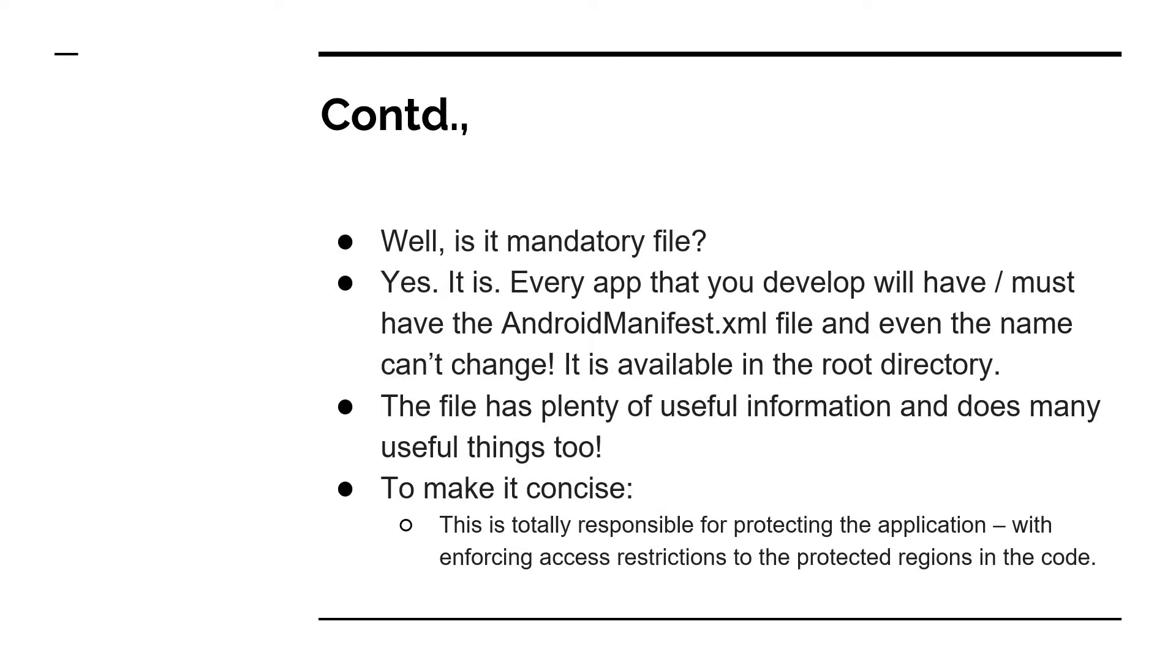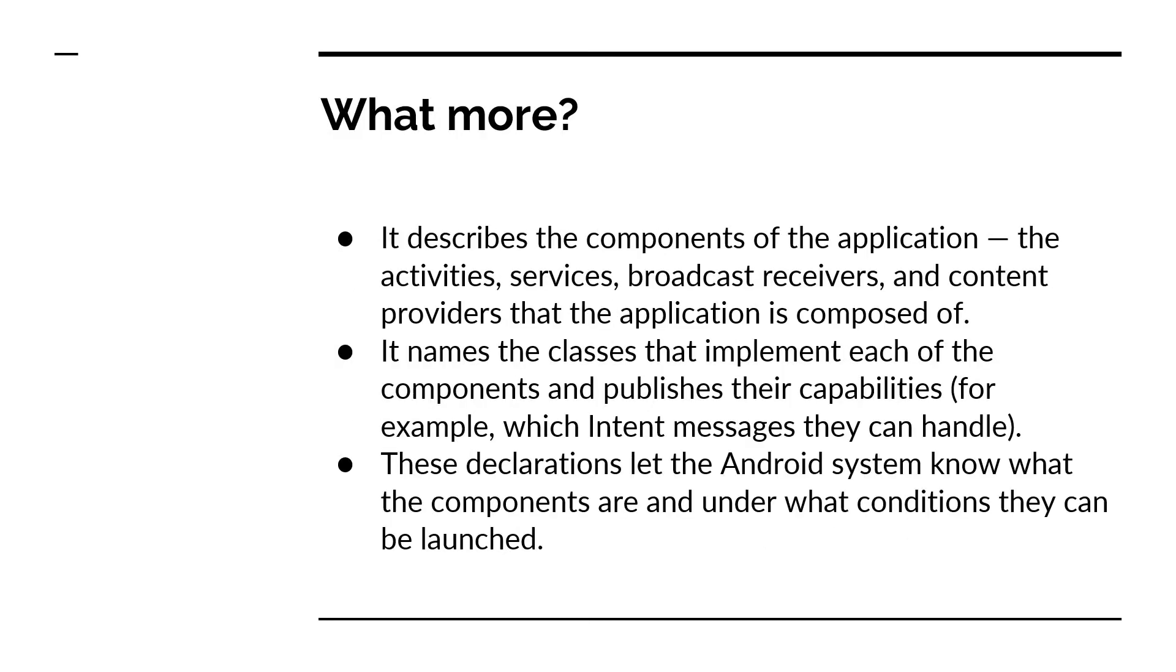To make it very concise and short, this is responsible for protecting the application with enforcing access restrictions to the protected regions in the code. What I mean is, our app will have multiple regions and some part of the code may not be accessible, should not be accessible by some other part of the code, or you may want to enforce access restrictions there. So all those are doable through this.